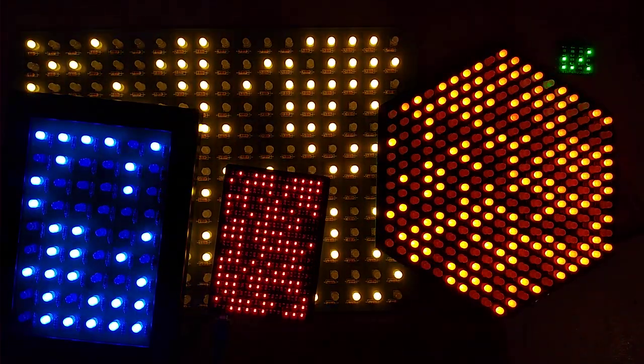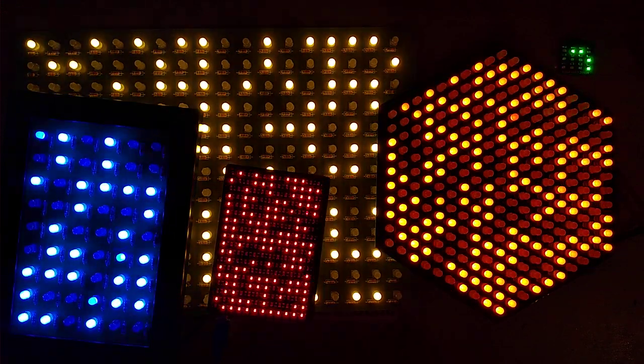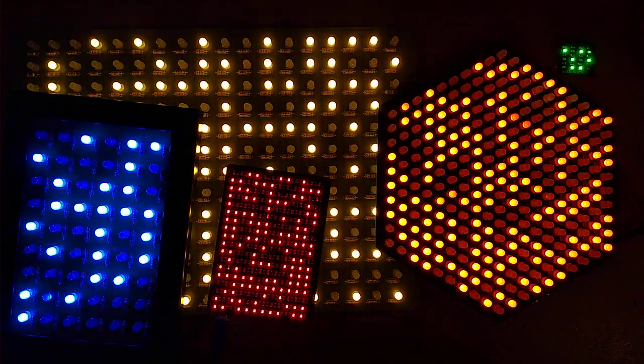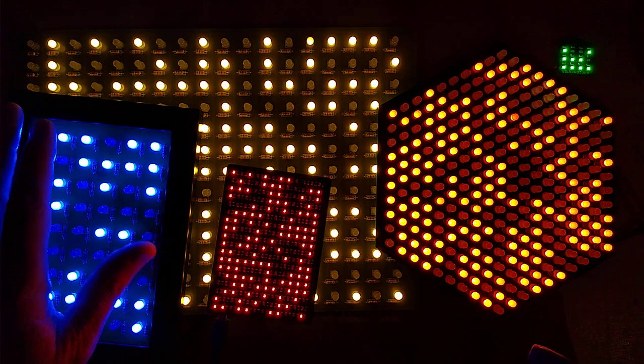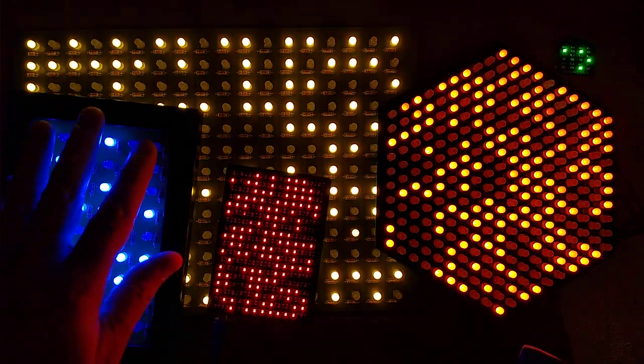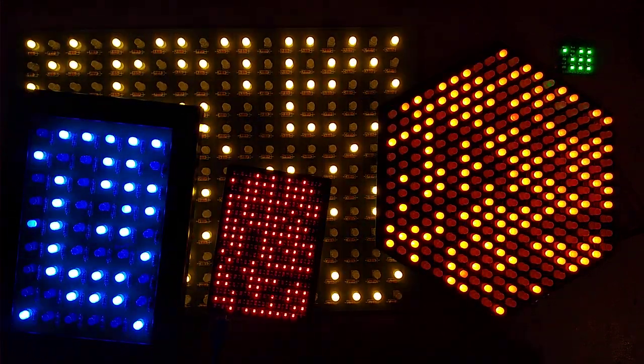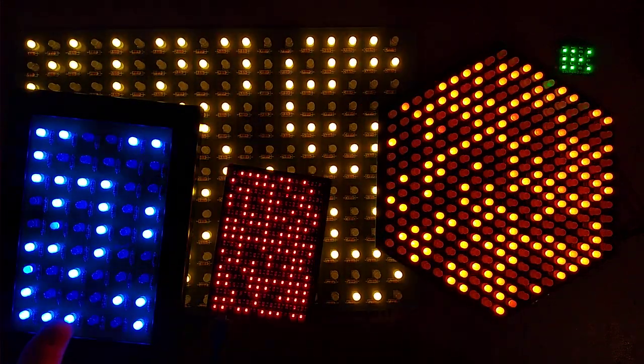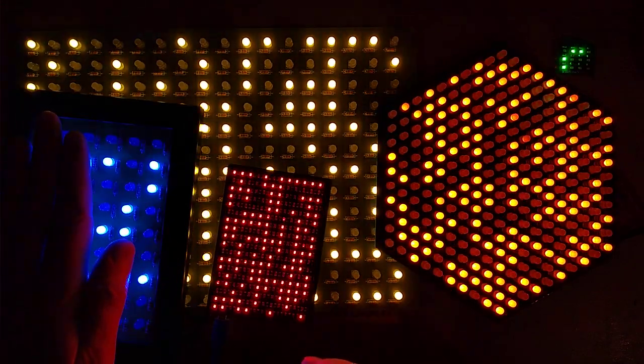Let us marvel for a moment at the intergalactic computation going on here. The first of these circuit boards was the 6x4 blue one, and it has 54 LEDs and 54 resistors.